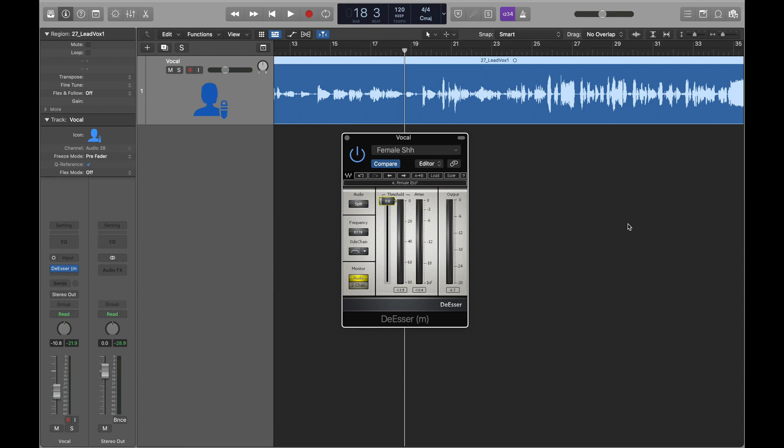We're going to take a look at the De-Esser plugin from Waves. This is a plugin for getting the harsh S sounds that are sometimes in vocal tracks back under control, especially after using compressors with a vocal track.